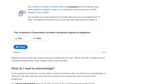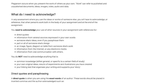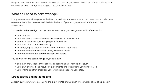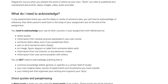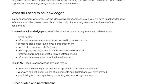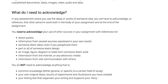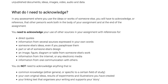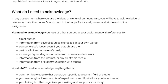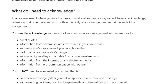Obviously, you must reference when you're quoting word for word, regardless of whether it's a whole paragraph or simply a phrase. You should also reference when you're paraphrasing — when you're using what somebody else has written or said, but have rewritten it in your own words.